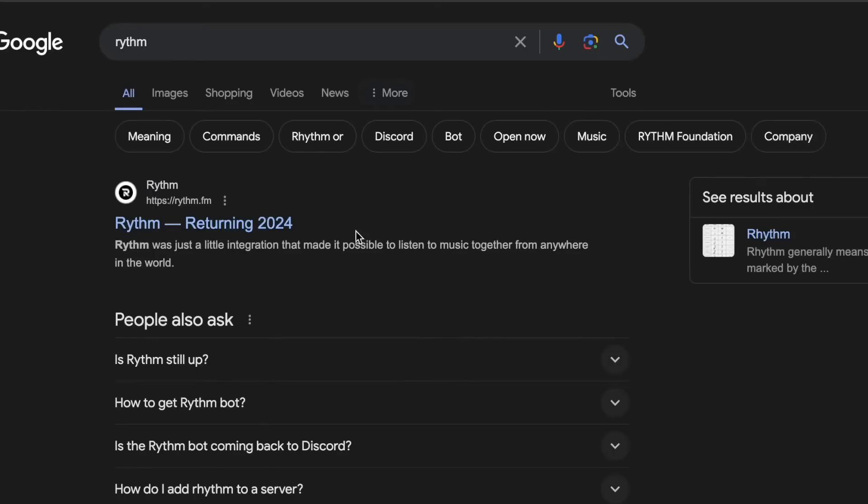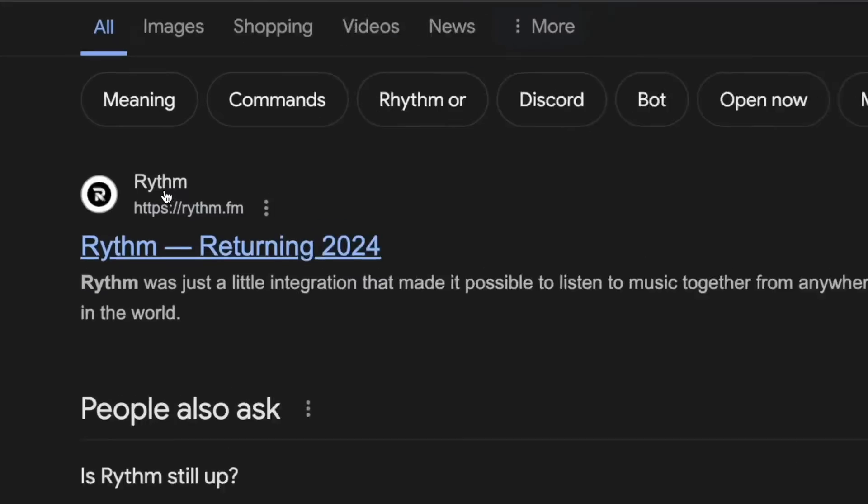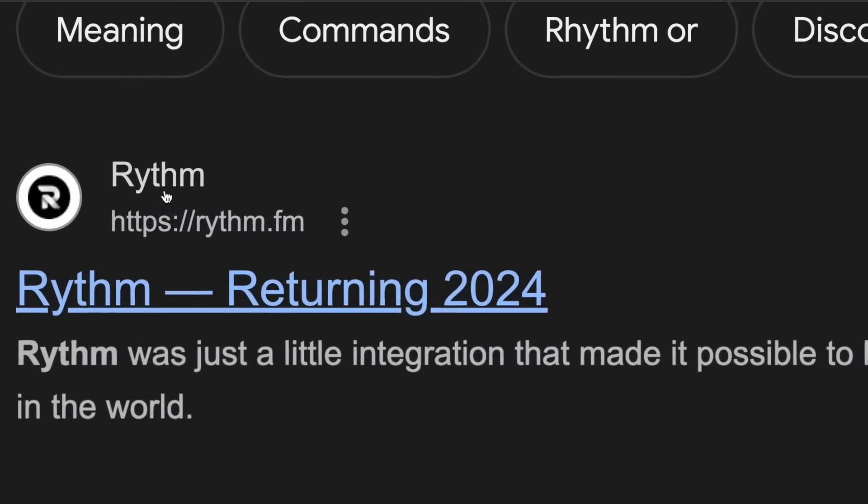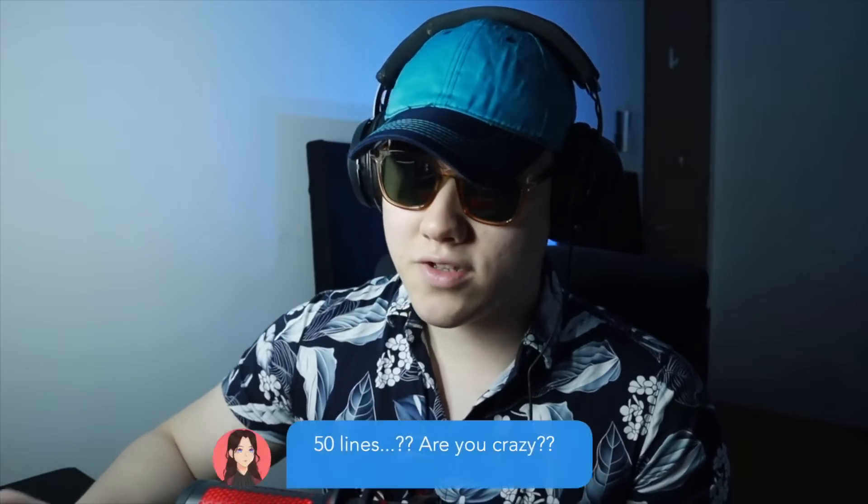Here's the situation. You try to play music in your server. So you search up Rhythm and Rhythm is returning in 2024. And what are you trying to make a music bot for? So what we're trying to do today is make a music bot that can search for, queue and skip music. We're going to try and do that in 50 lines of code.